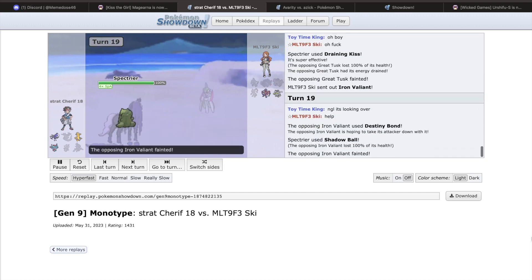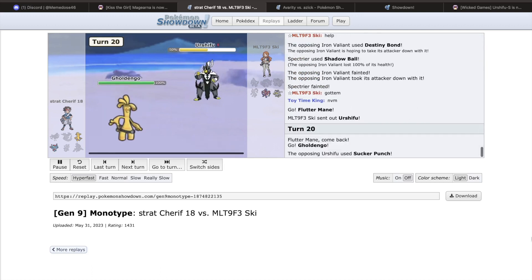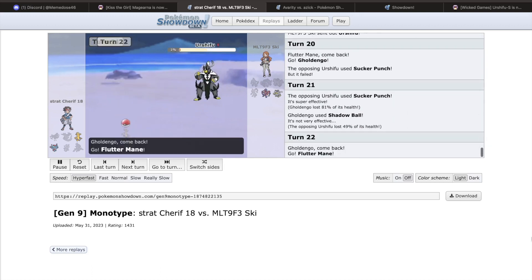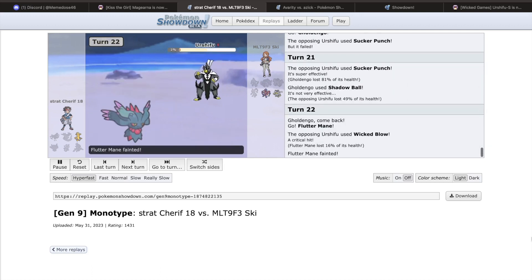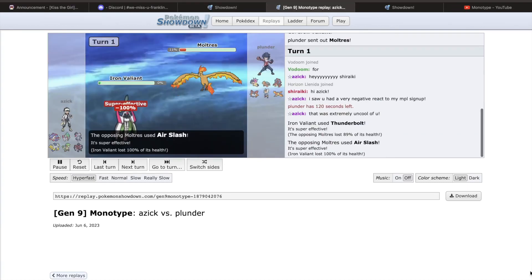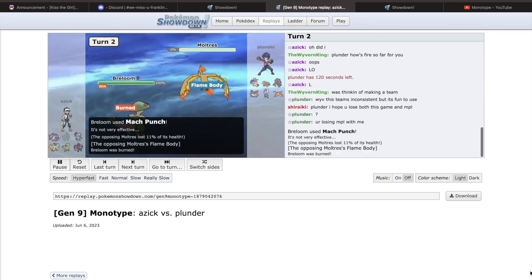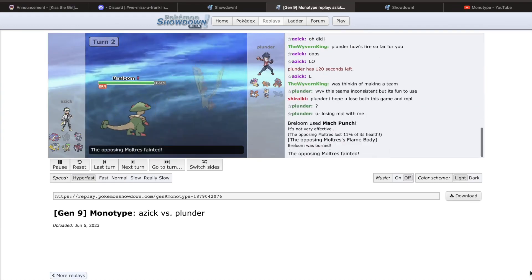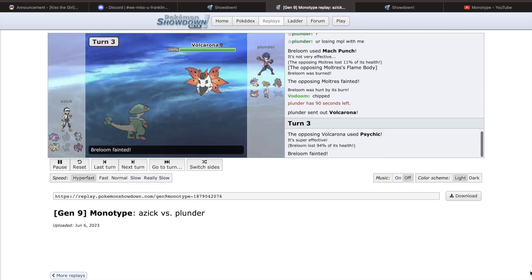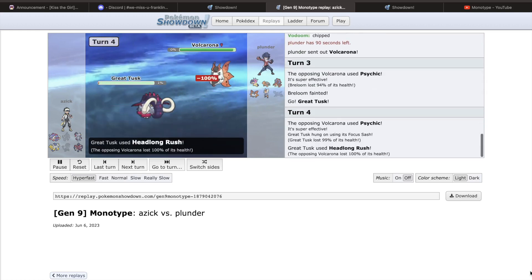Even Quagsire, a Pokemon with the ability Unaware, was taking around 90% from two Wicked Blows from a Black Glasses boosted Urshifu. To top it off, it got access to Sucker Punch, making up for its slightly slower speed tier and allowing it to beat Pokemon such as Flutter Mane,